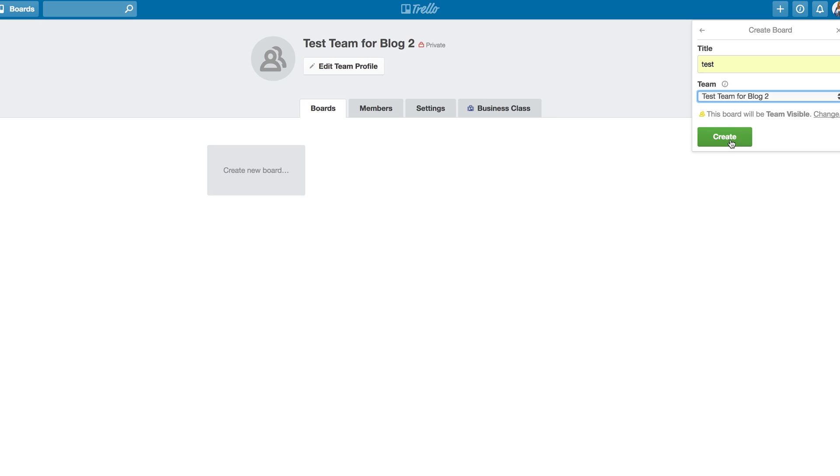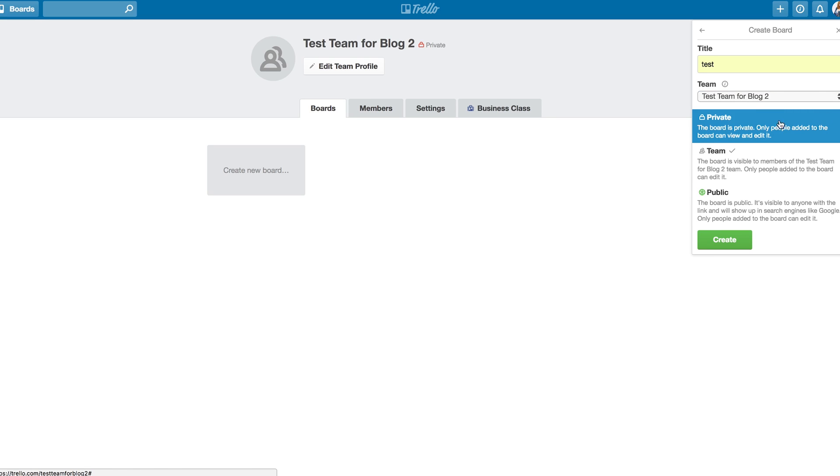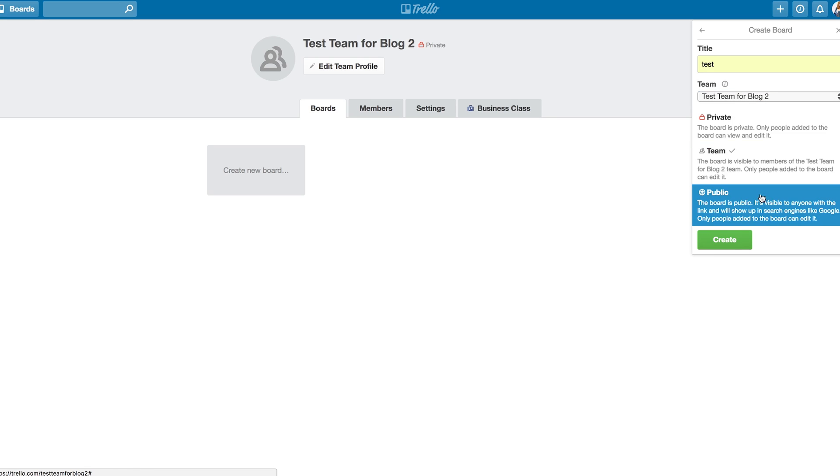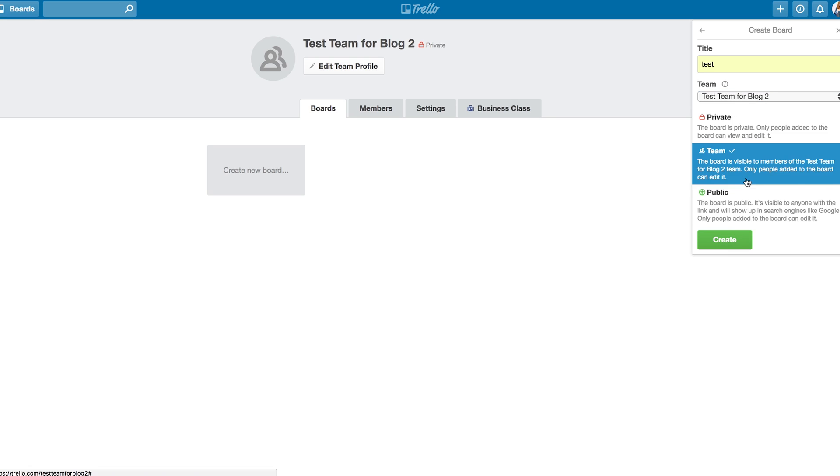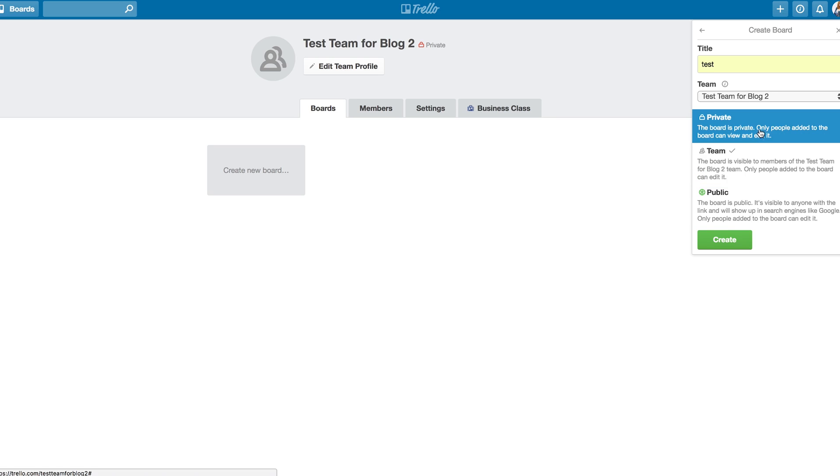When you're brand new to Trello, you actually won't have any teams except for the one you just created, so just choose that one. You can actually choose whether this is team visible, private, or public. If it's team visible, everyone on the team will be able to see it and interact and edit it. If it's private, only people added to the board itself will be able to view and edit.